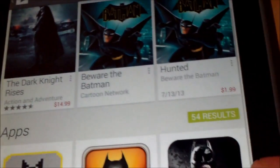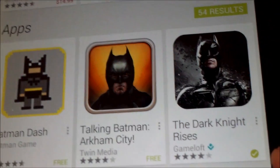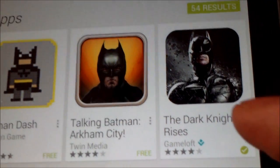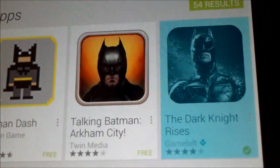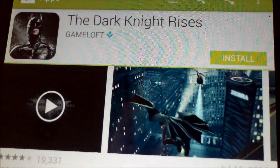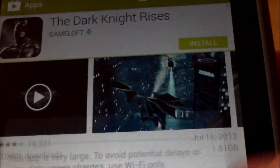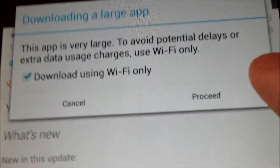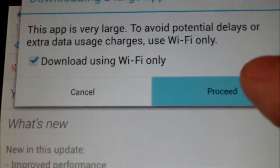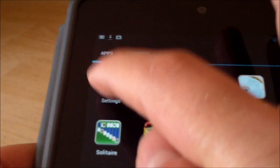Click on that — see right here, the green check mark means it's not installed yet but it's available. Click on that, then Install, Next, Proceed, and click on Settings.